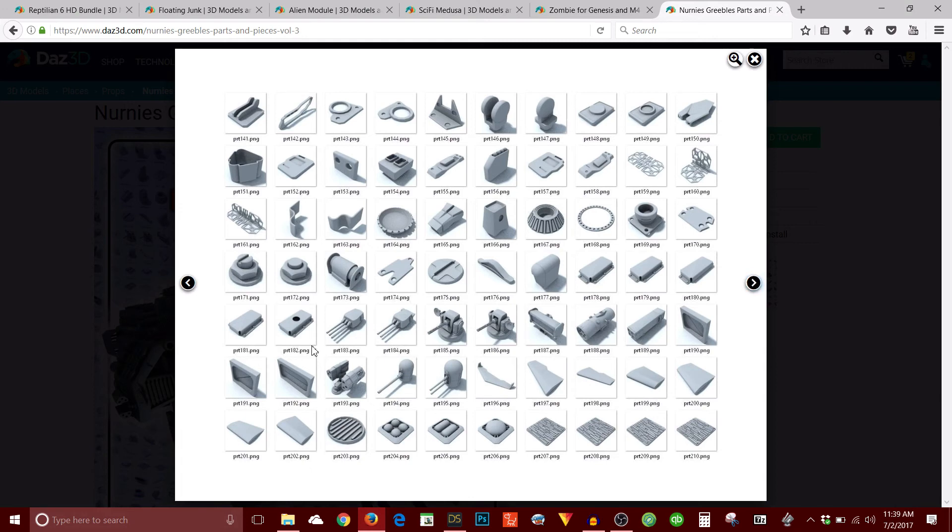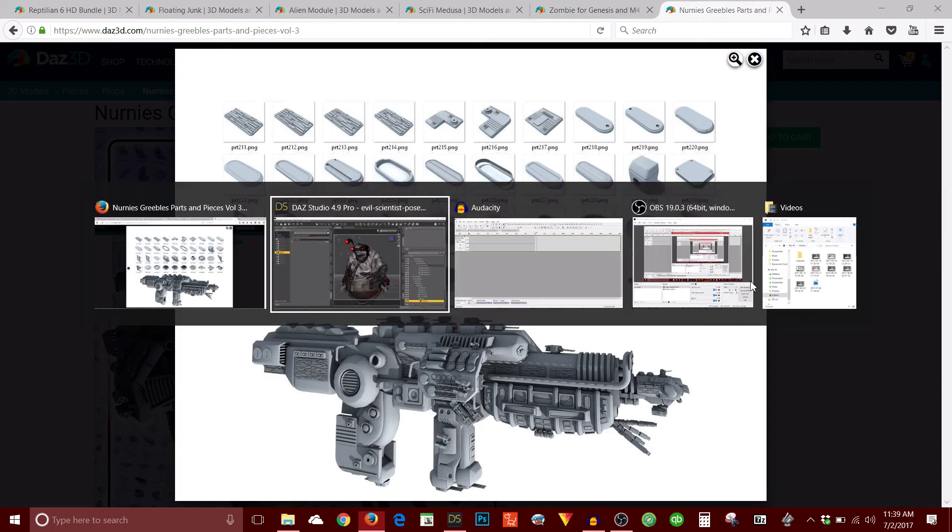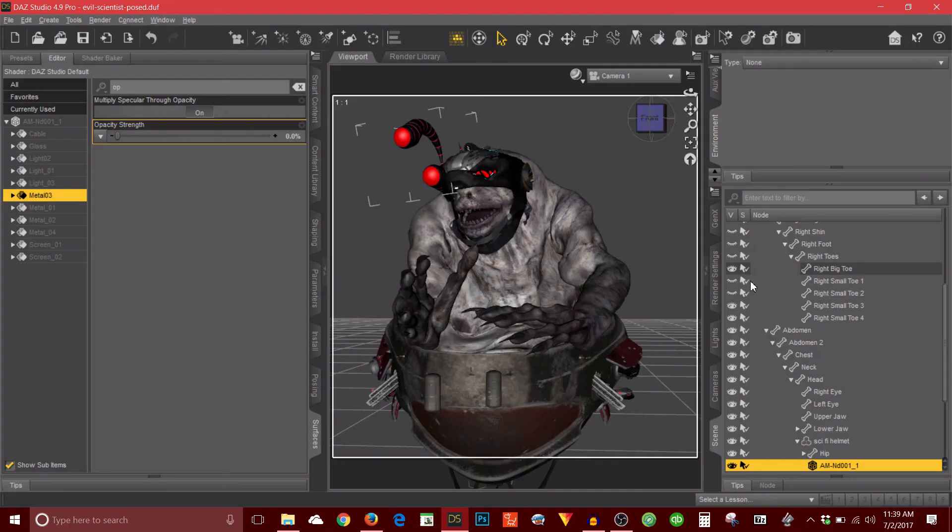Oh cool, this looks like gun turrets here. So you can weaponize something. Really neat stuff. So anyways, I think my next video will be how I use this product to further customize my evil scientist character here. So stay tuned for that.